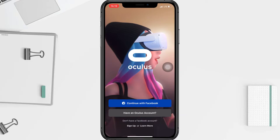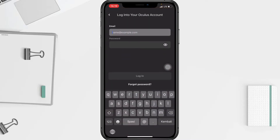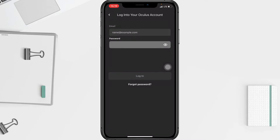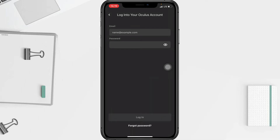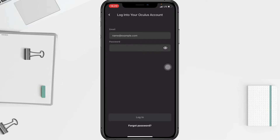I'm logged in with Facebook, so I'll tap on 'Continue with Facebook.' But if you have an Oculus account, log in with email — tap on 'Have an Oculus account.' In the first field, type your email, and in the field below, type your Oculus password. Then tap the login button, which will turn blue once both fields are filled.